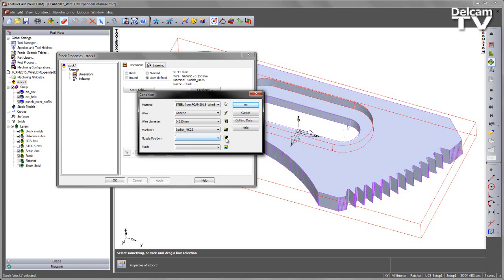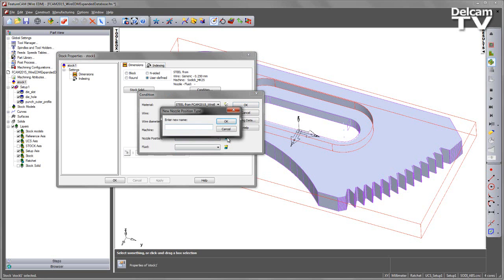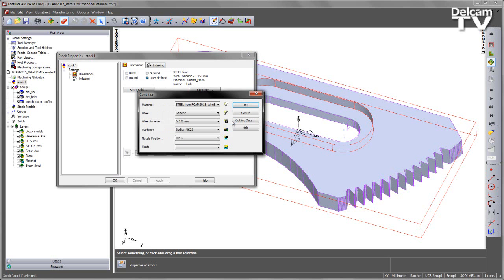So to create a nozzle position, we just simply select New Nozzle Position Type. We get an entry box where we can enter the name. In this case, because I'm using the SODIC, I'm going to go ahead and create an open nozzle type.